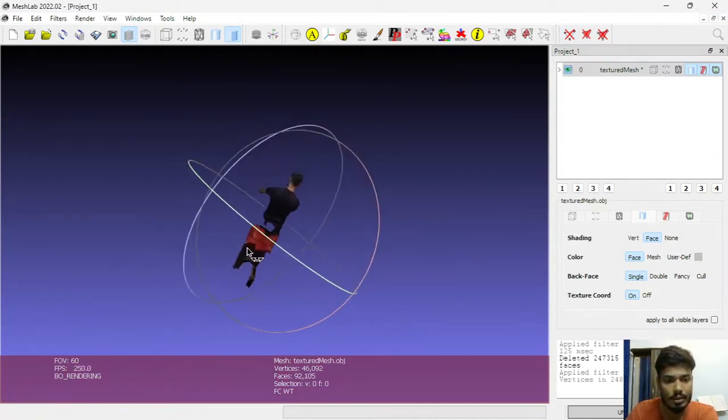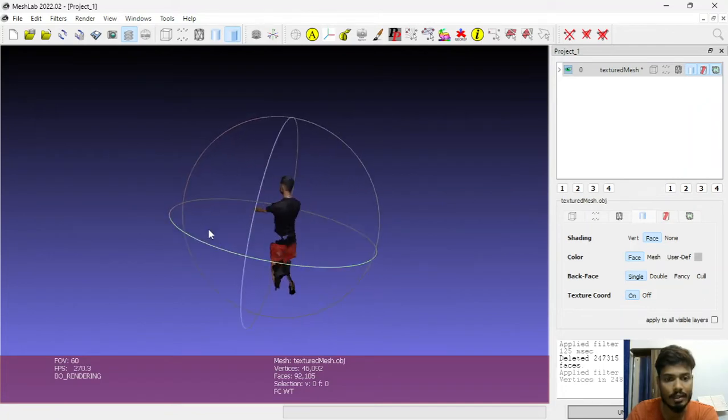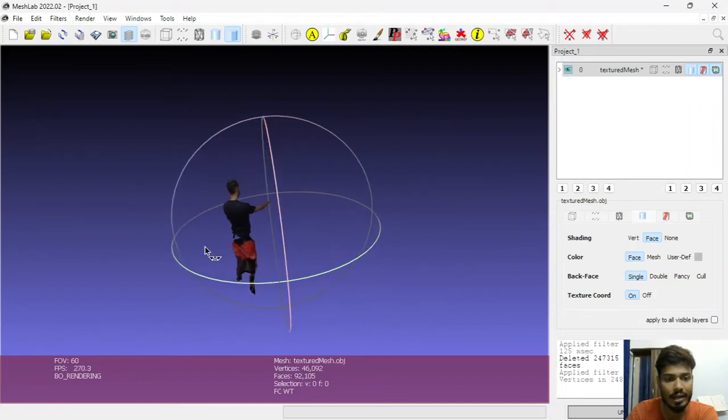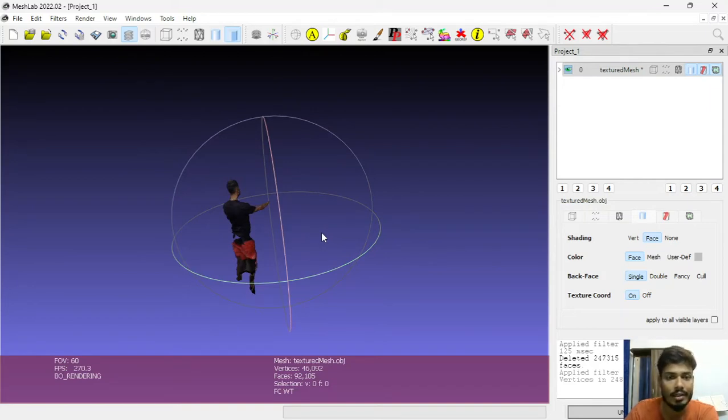So this is how we can do the cropping of any 3D object file into MeshLab.